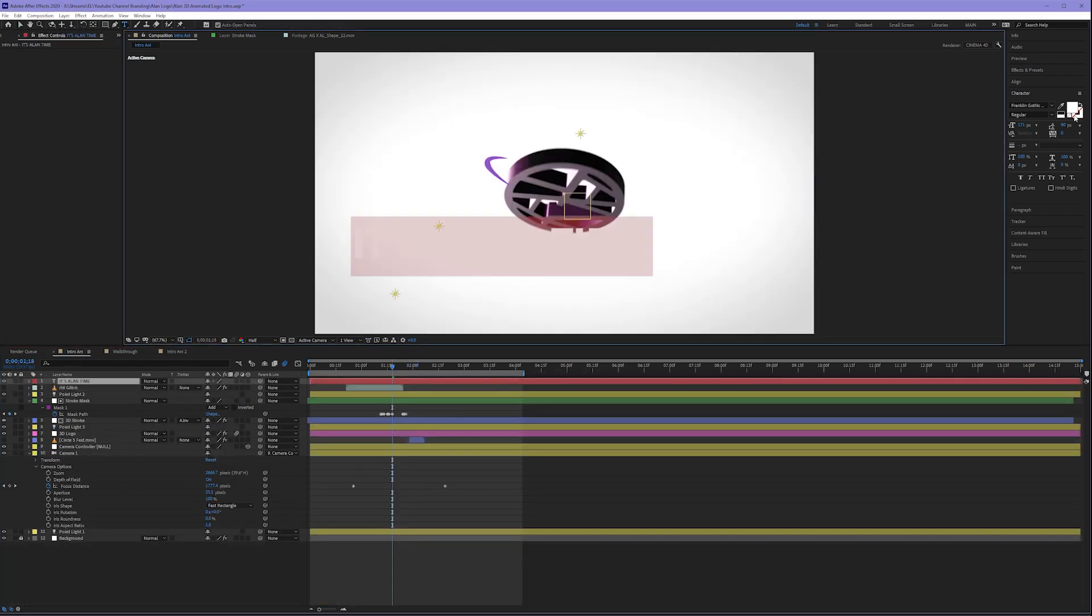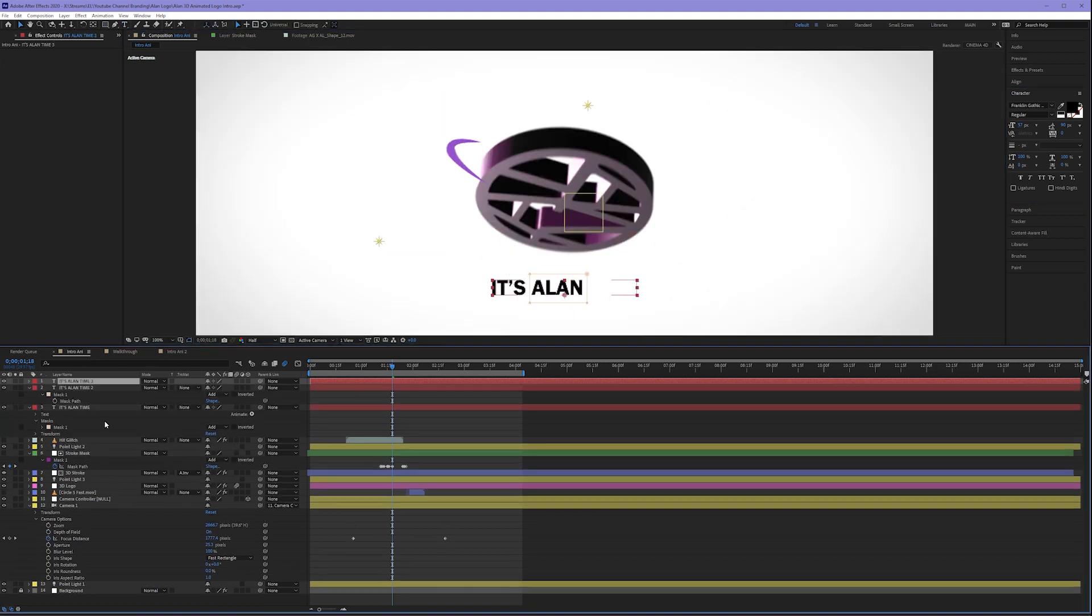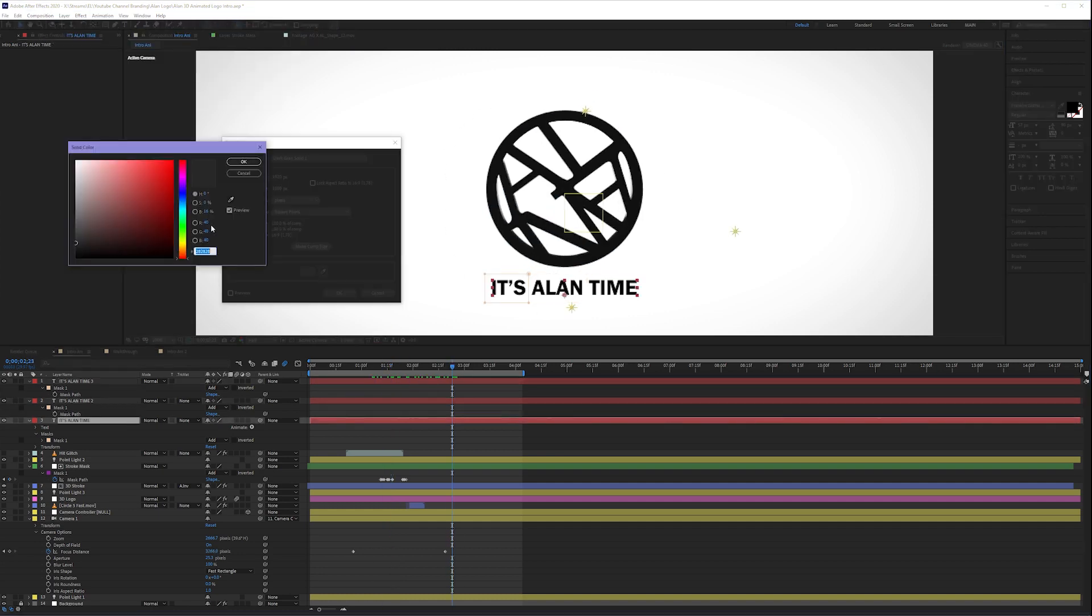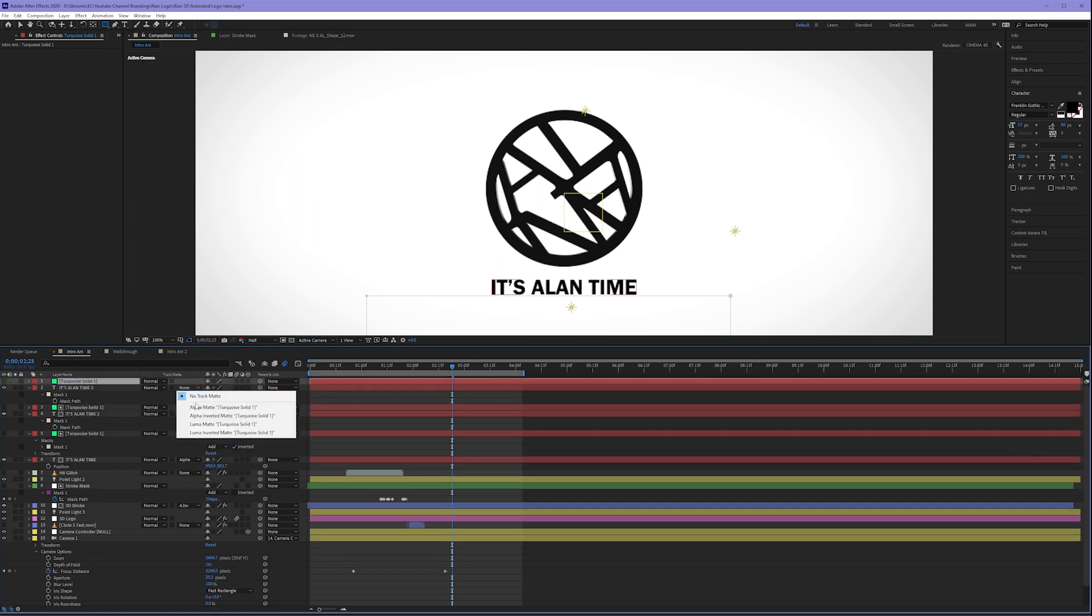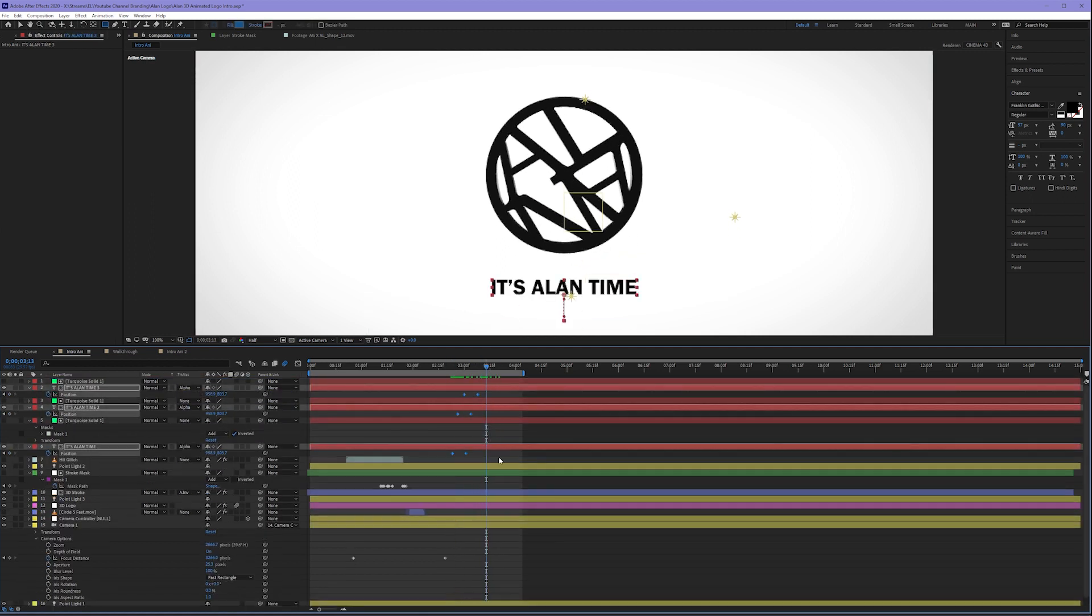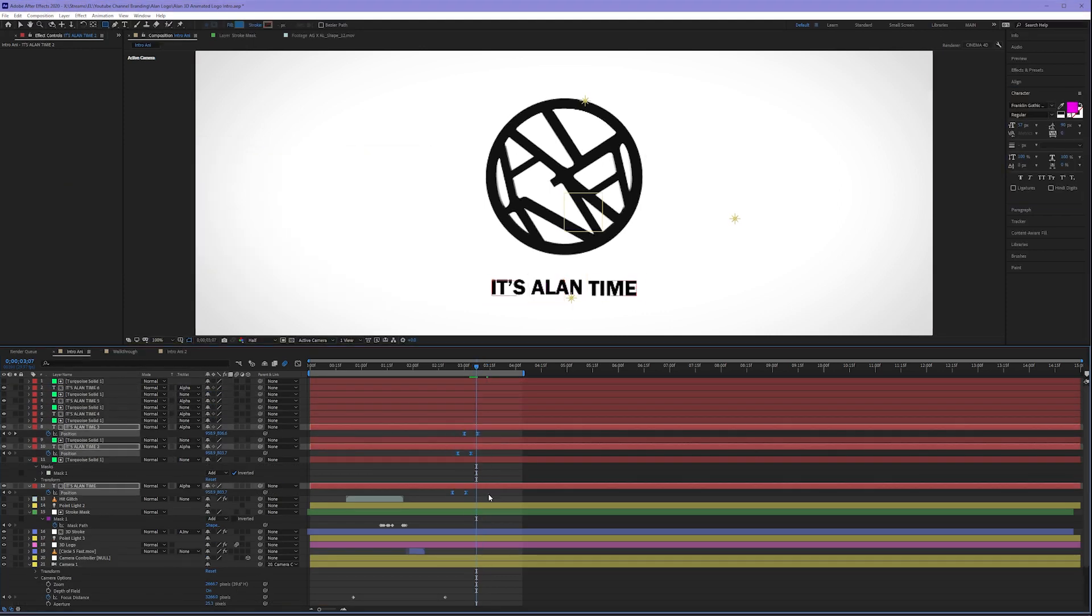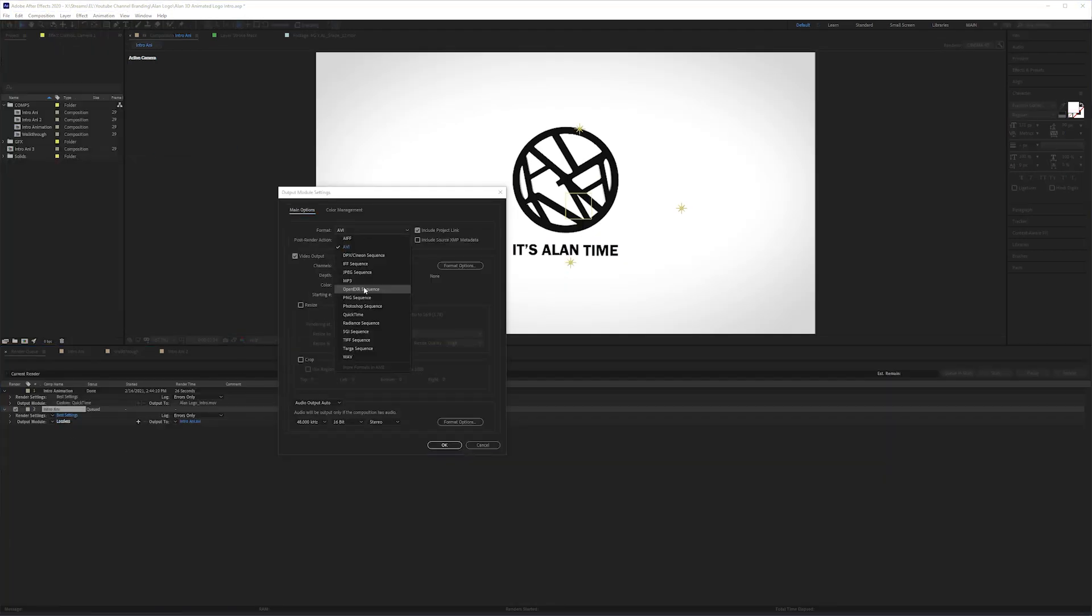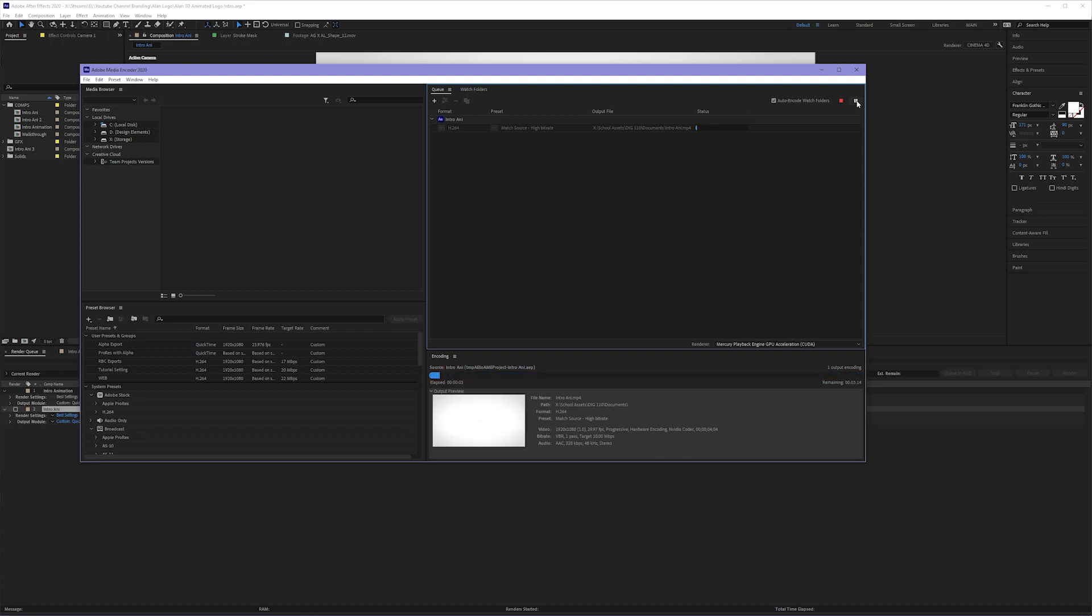Now it's time to add some text using a single text layer duplicated three times. I masked out each word and then added a track mat layer that allowed each masked part to come in individually. I then duplicated all of those text and track mat layers. I changed the color of the original text layers underneath and then staggered the keyframes to tie in with the rest of my color scheme. Once I was done inside of After Effects, I exported this using Adobe Media Encoder.